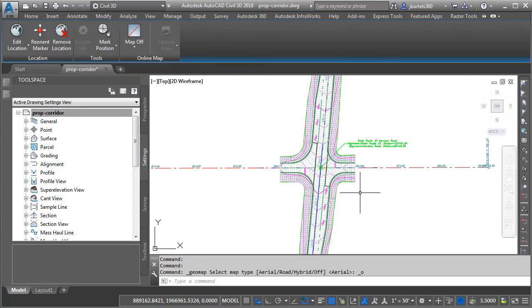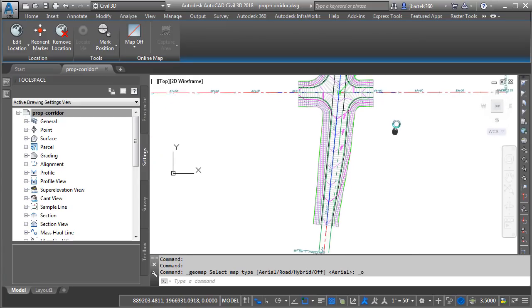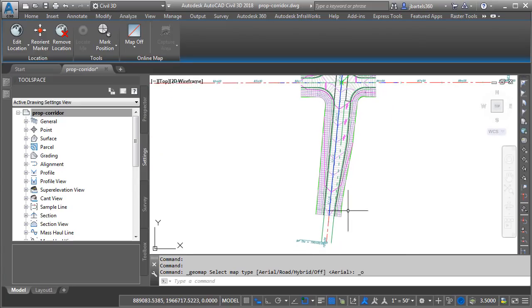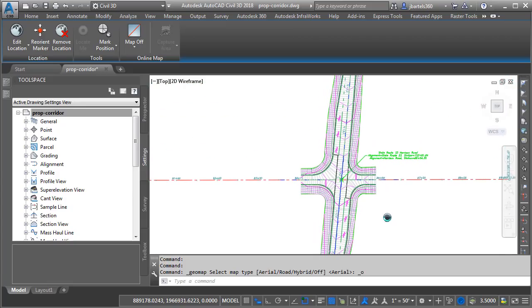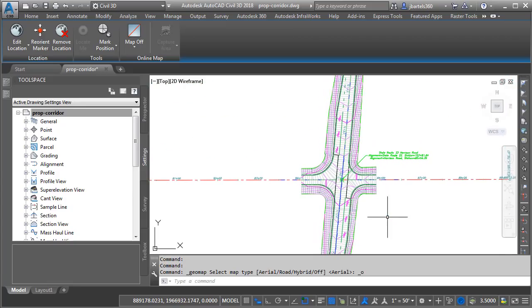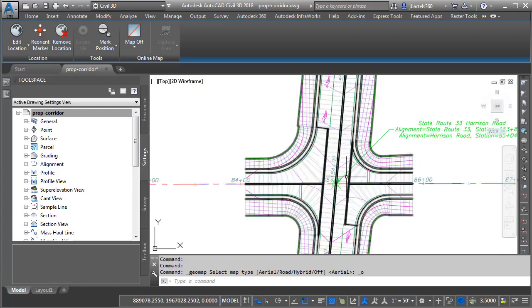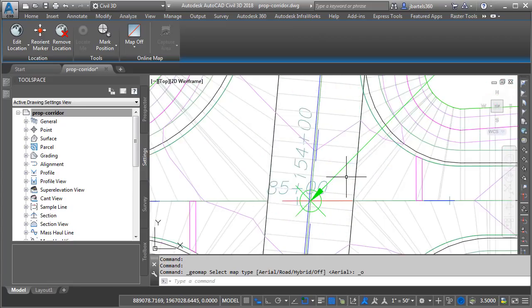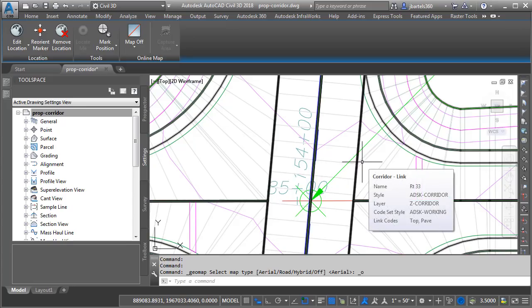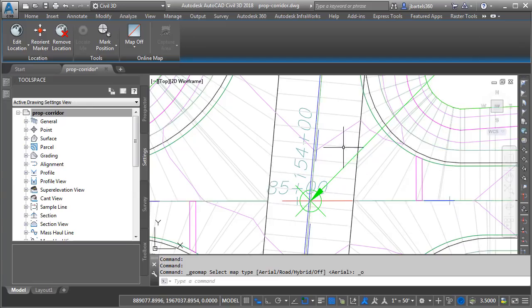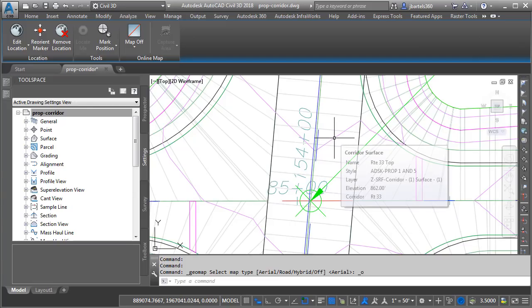and we'll do a quick tour of the design. Generally speaking, I've got an east-west alignment called Harrison Road. The north-south alignment is called State Route 33. I have proposed profiles defined for both of those alignments, and that design data has been brought together to create this corridor model. If I hover, we can see the corridor is called Route 33. Note that the corridor also has a top surface defined, and that top surface is called Route 33 Top.